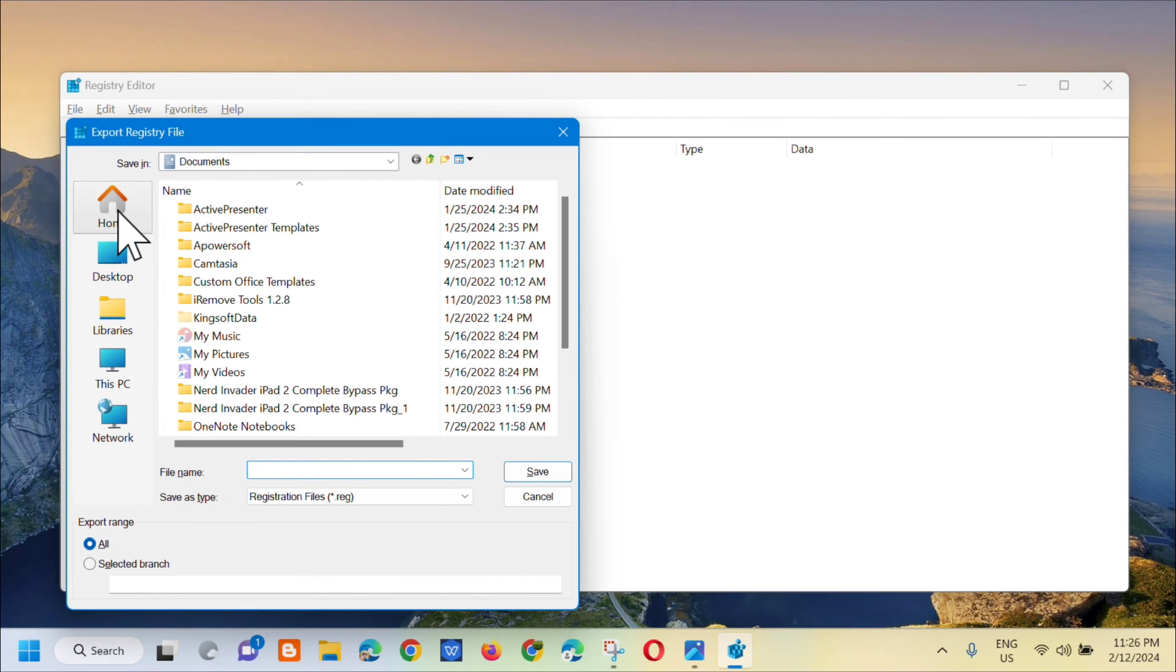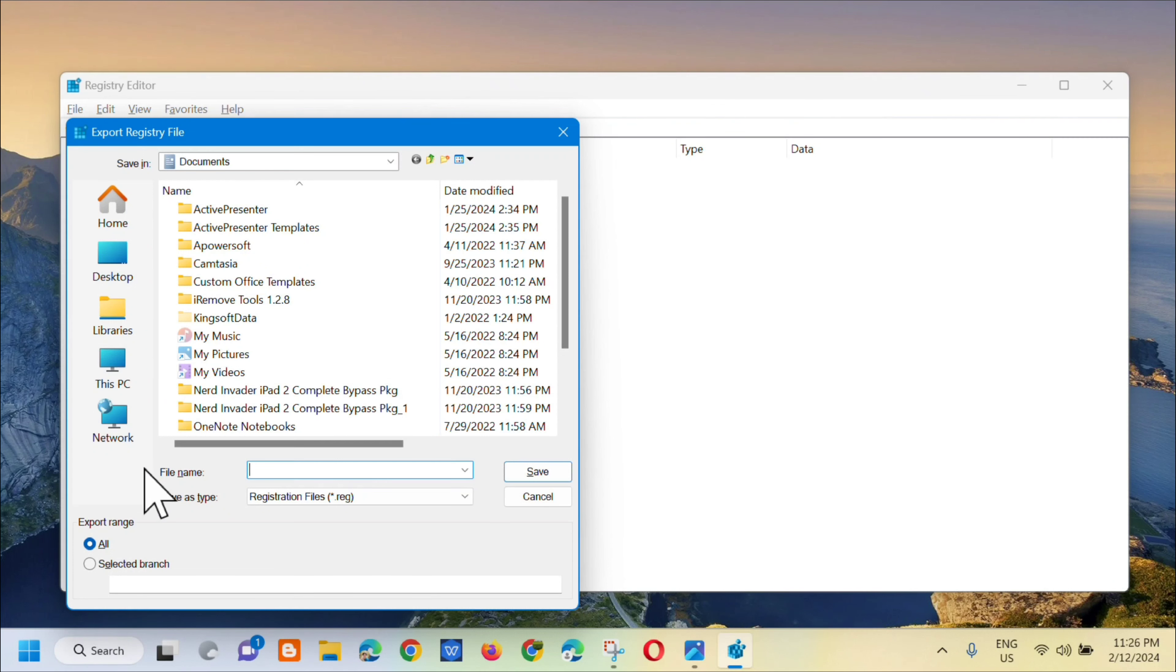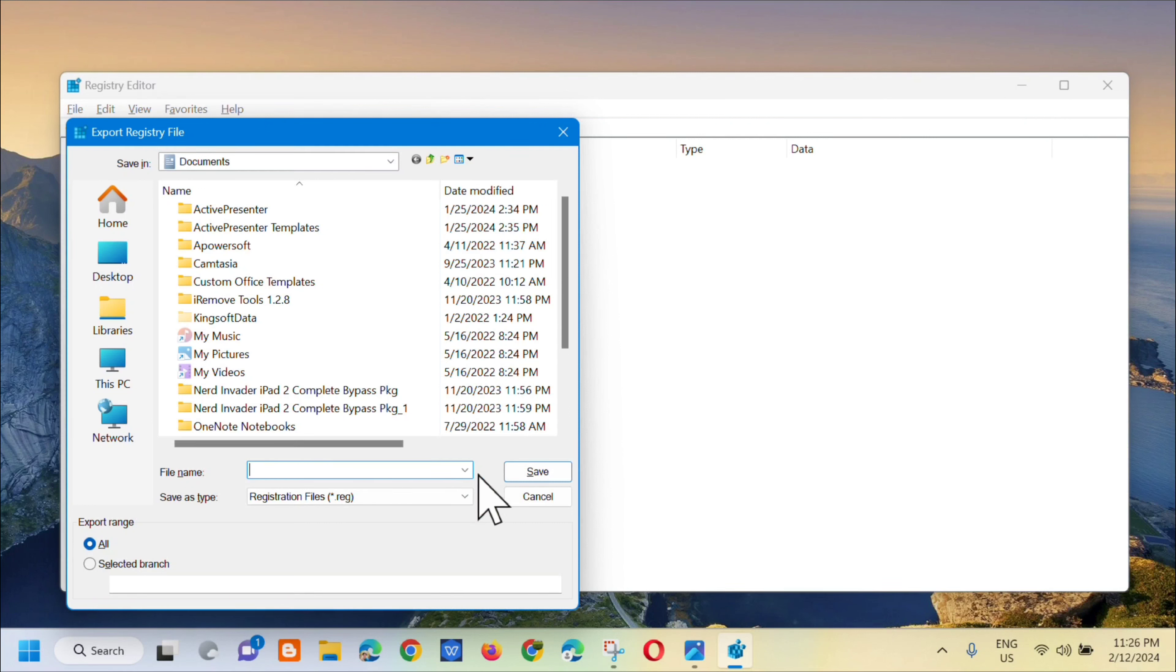In the export registry file section, select where you want to save the file and then create a file name. It's better if you include the date, and then click Save.